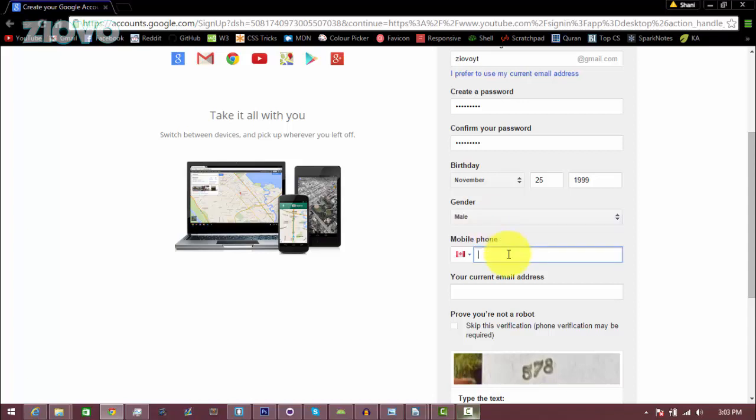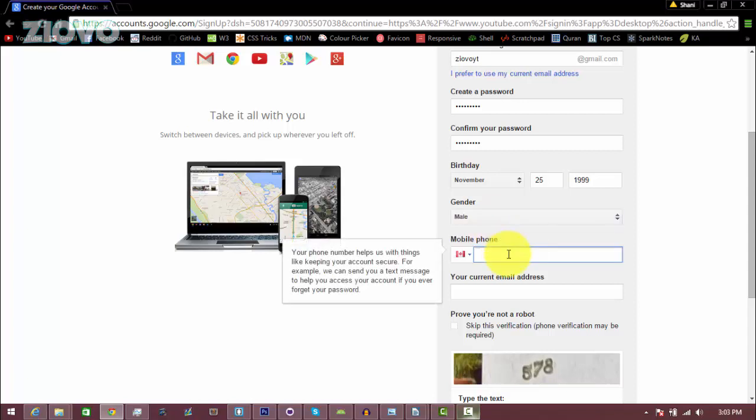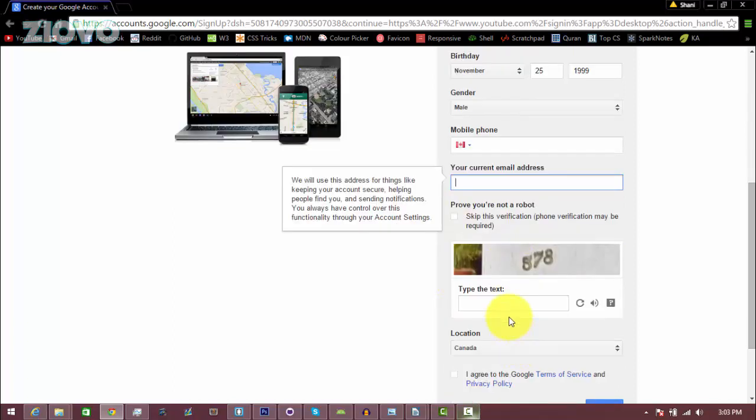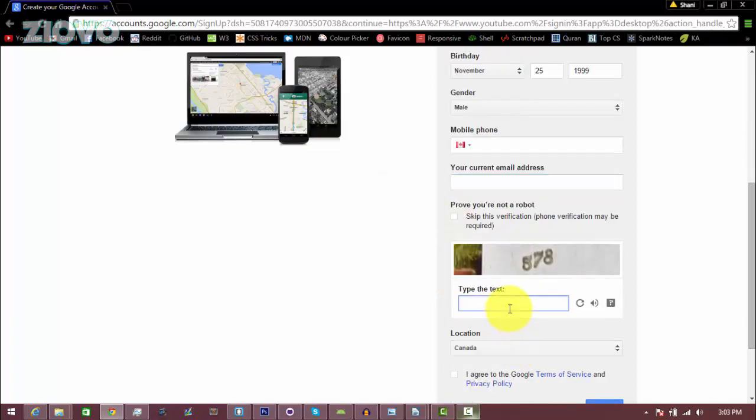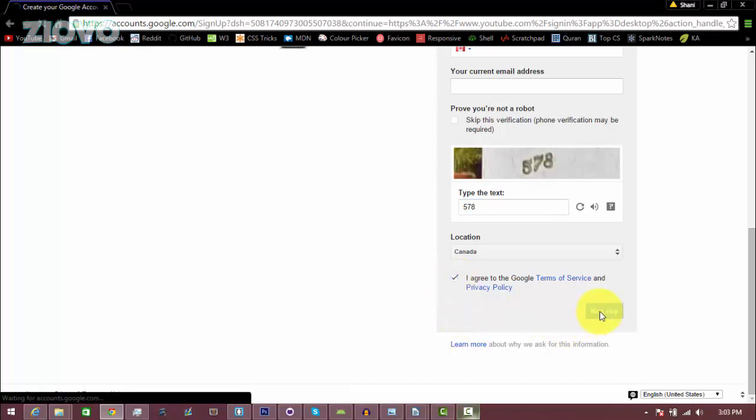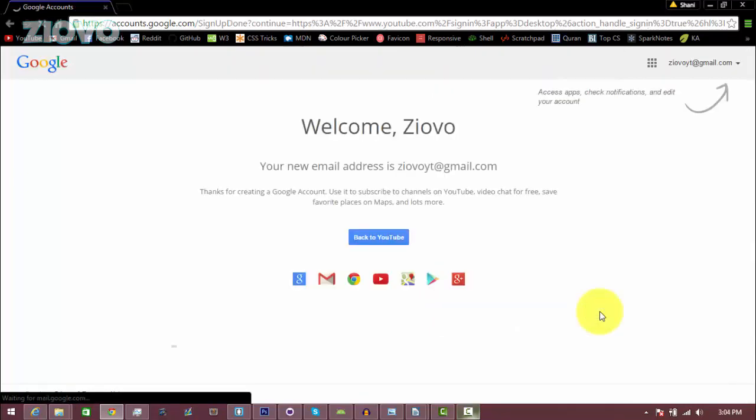The gender I am a male. You don't have to put in your phone number or your email address, so I'm not going to put either of those in, and I'm just going to put in the verification which is 578, and then I'm going to agree to the terms of service. Click next step and it is going to sign me up. So there we go. It says welcome Ziovo, your new email address is ziovoyt at gmail.com.